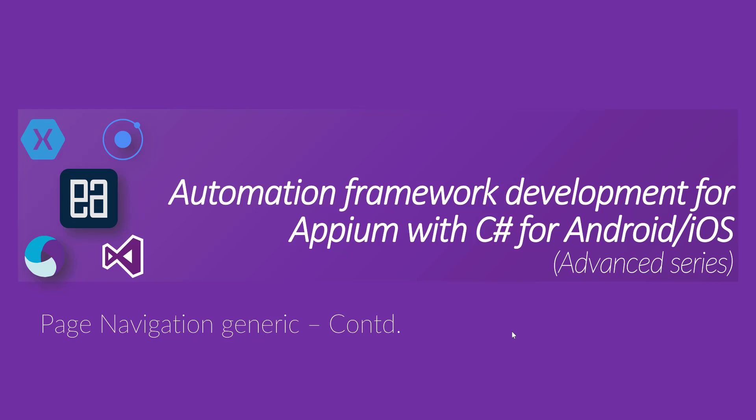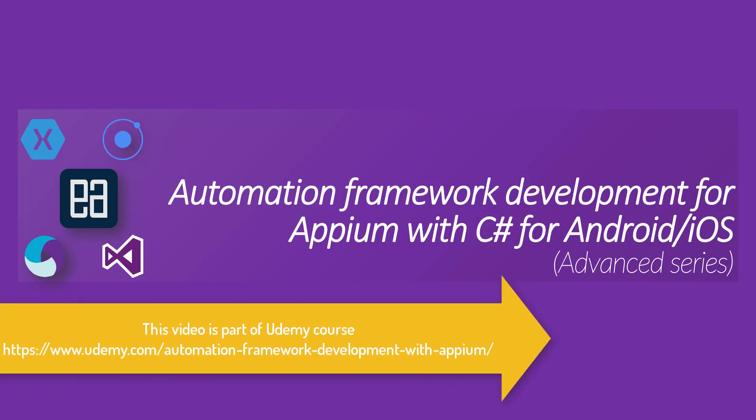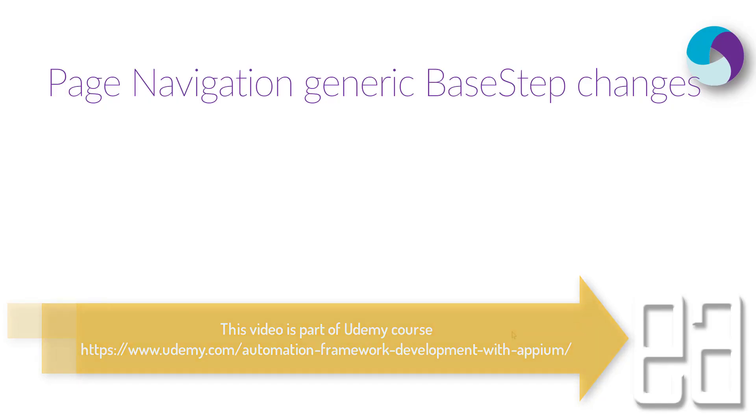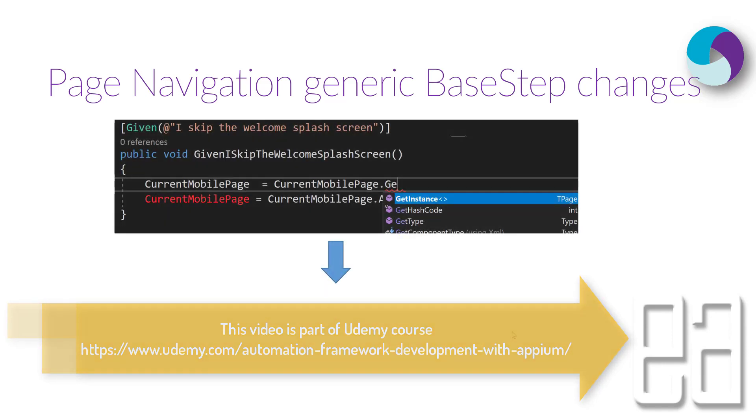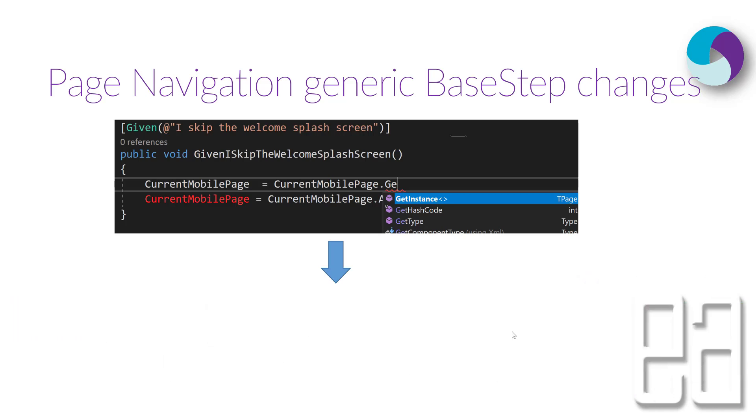Page navigation generics continued. In our last video when we were writing the code, we were getting an error like this. As you can see, while we were trying to call the get instance method that we created in our earlier video, we were trying to access that from the base step.